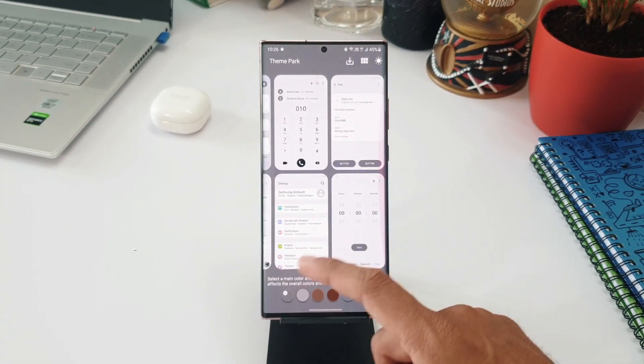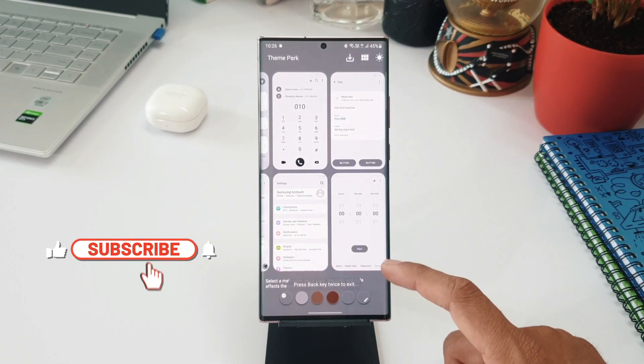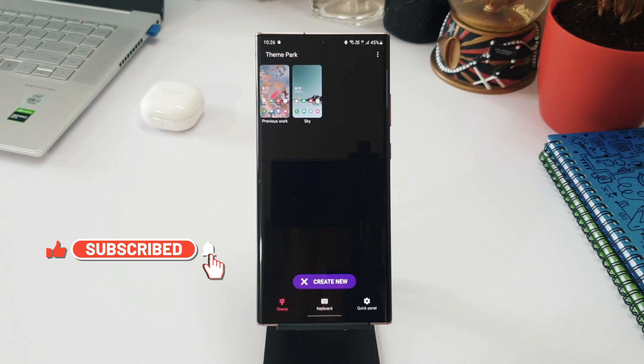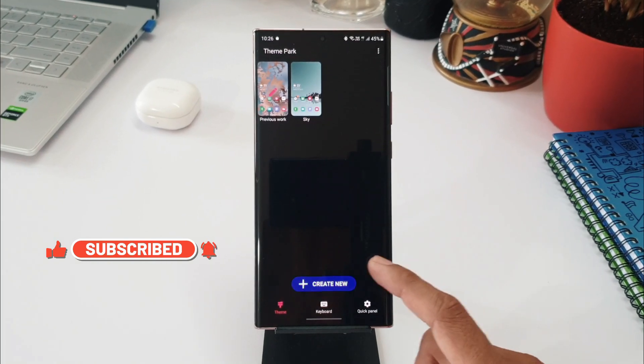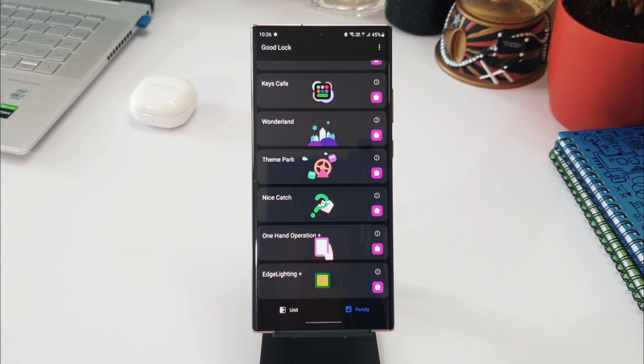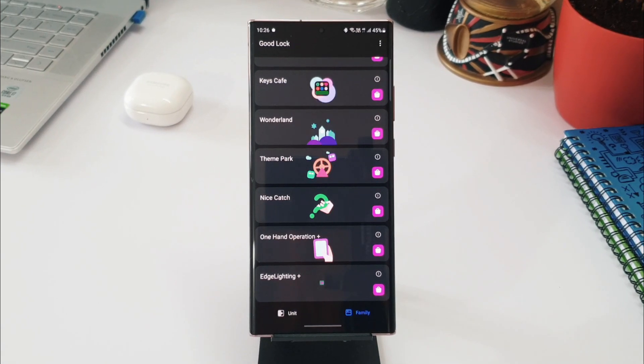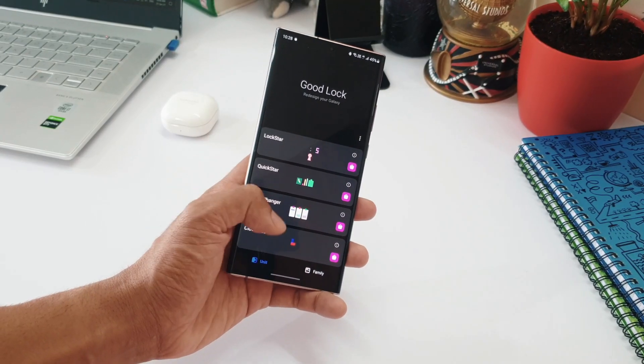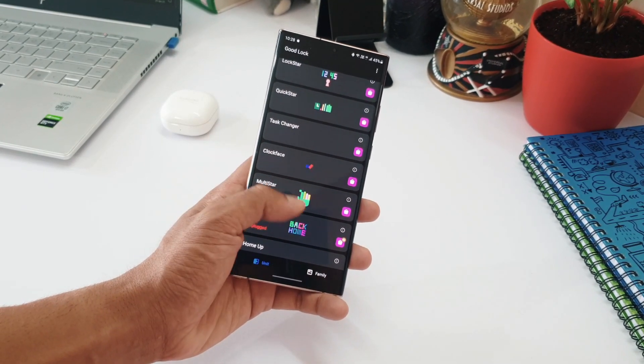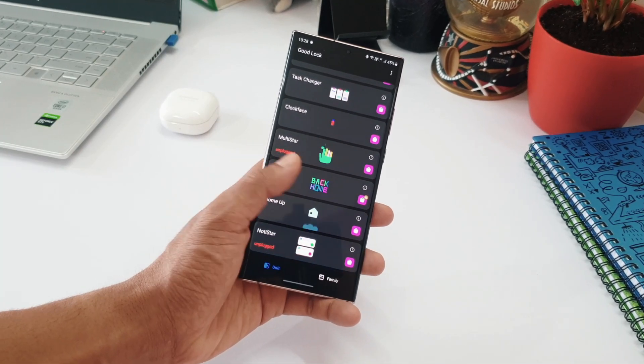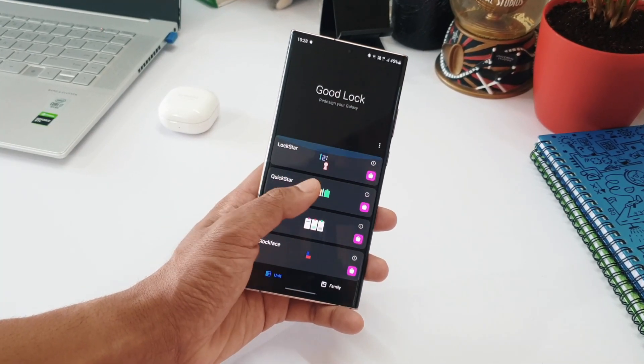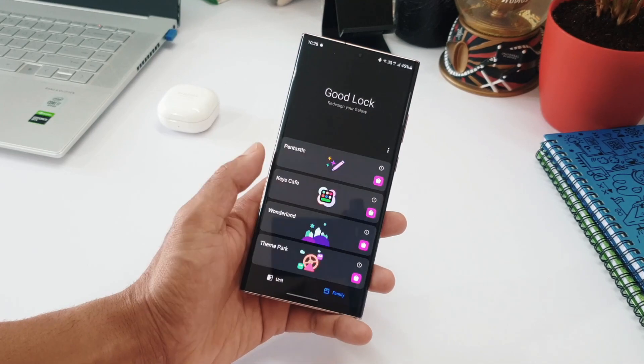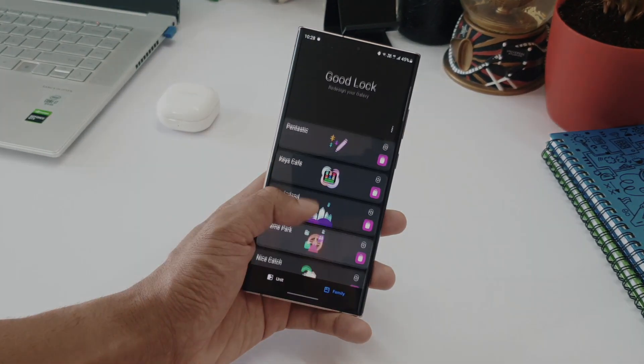here. It's good to see Samsung updating all their Good Lock modules and Good Lock application itself ahead of schedule, and hoping to see more and more customization options coming up for Samsung phones. I will be coming up with some in-depth videos for some of these modules, so stay tuned for that. That's all I wanted to update you guys. Thanks a lot for watching, you guys take care and stay safe. I will see you in the next one. Cheers, bye!